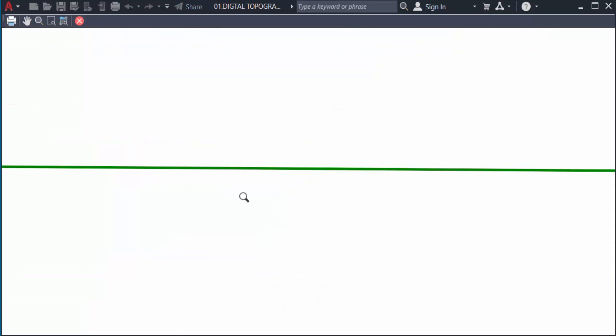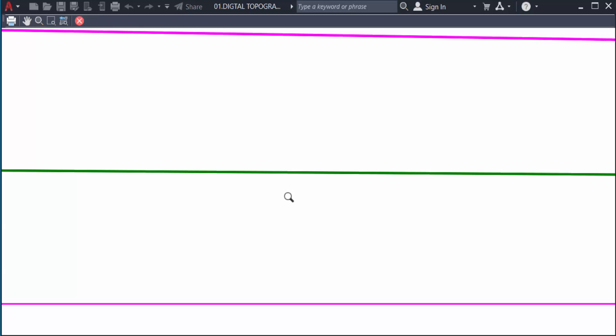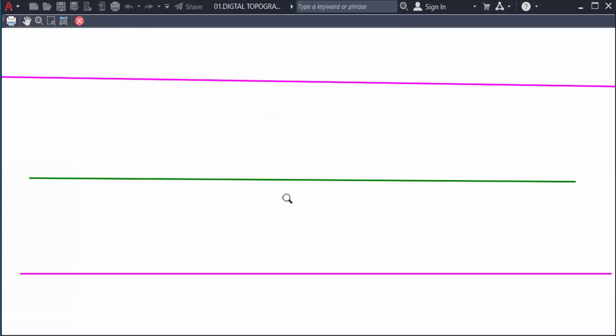The line weight is changed in the plot options. I hope you enjoyed this video. Thanks for watching and don't forget to subscribe to my channel. Thank you.